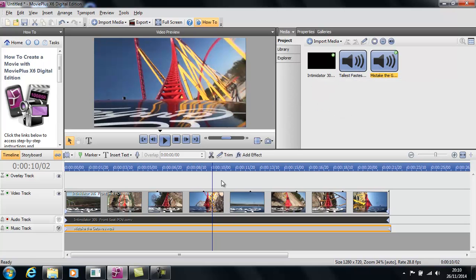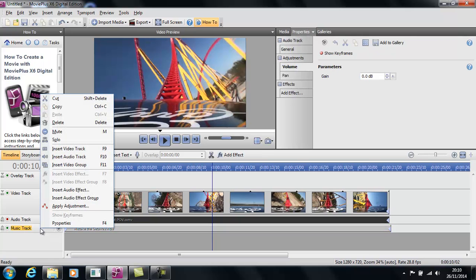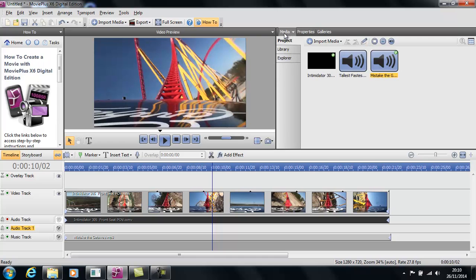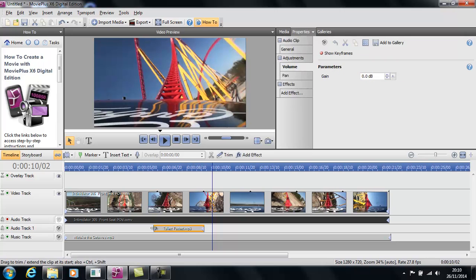Now another thing we can do — we've got a text-to-speech file over here that you might want to use in your project. You can add more tracks on this side just by right-clicking on the music track and selecting 'Insert Audio Track.' In this case you can do just the same by inserting a video track.